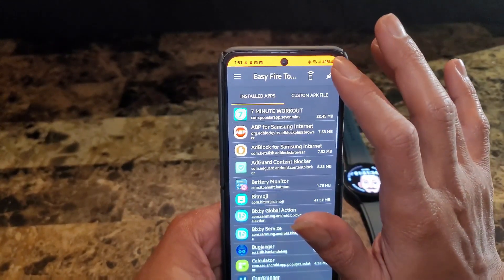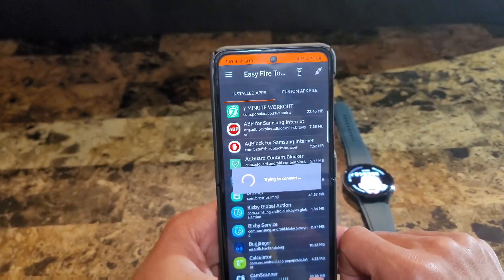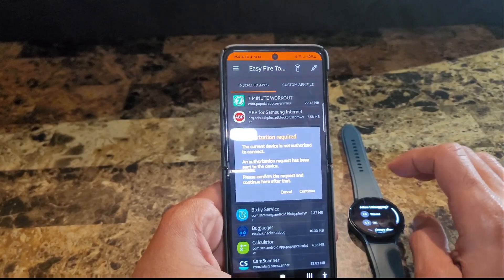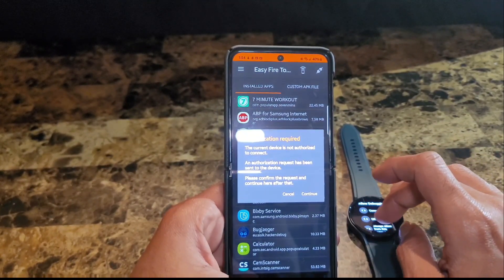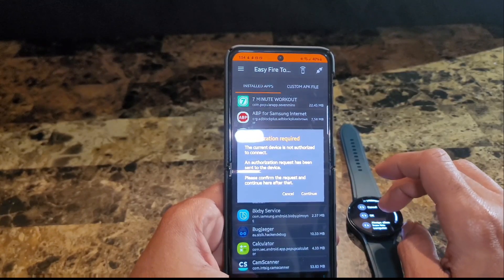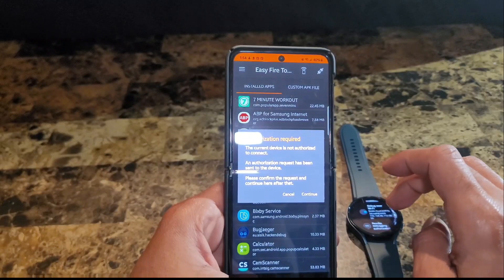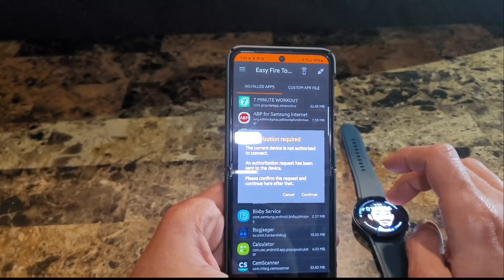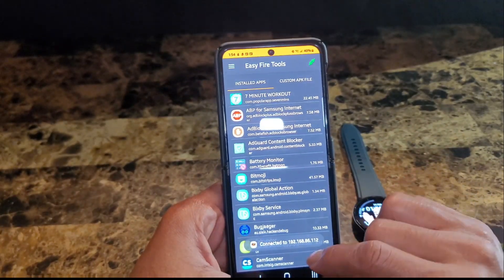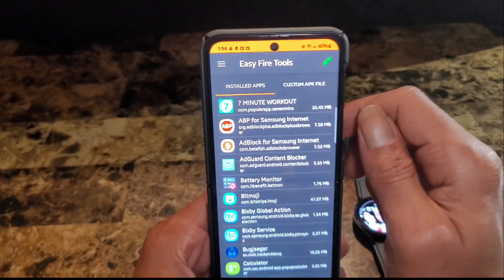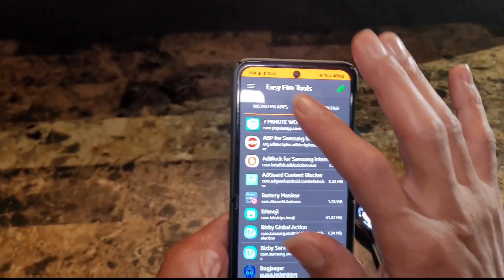Then go back out and it should connect. If it's not connected, go ahead and hit the connect button. Now you get a message on your watch asking if you want to allow — I'm going to put always allow for this computer. Now you're done on your watch. Hit continue and now it says connected, and you can see the little green plug right there.